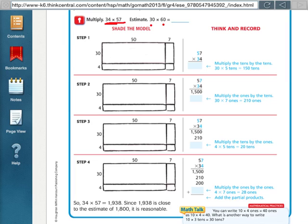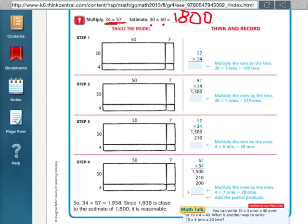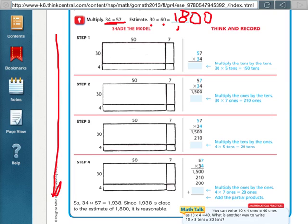That estimate, we can do our basic fact of 3 times 6, which is 18, and then add our two zeros for 1,800. That's how to find the estimate. And then using partial products is down here in steps 1 through 4.